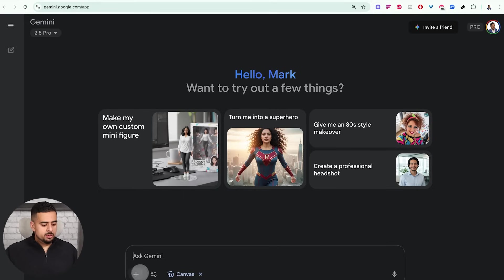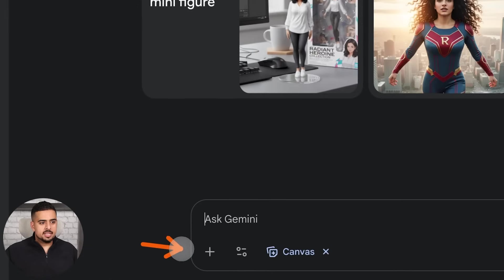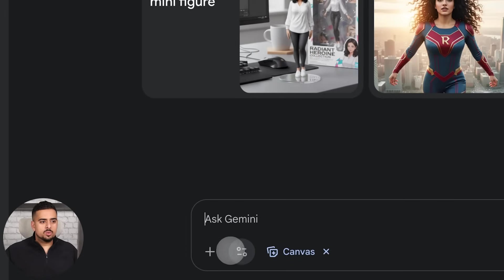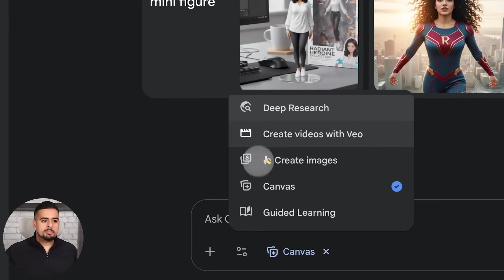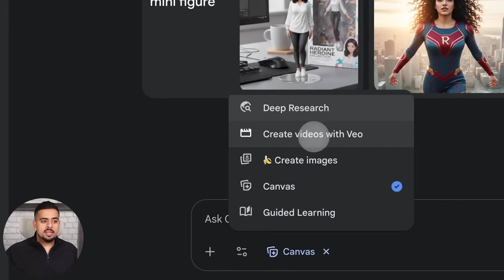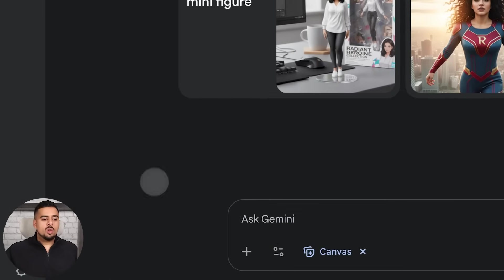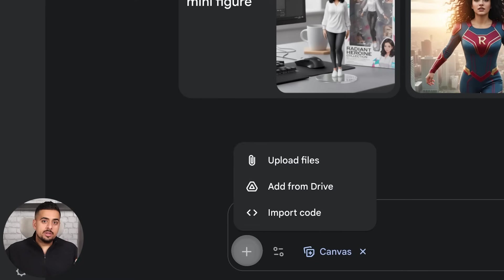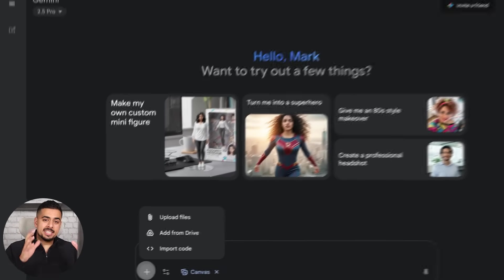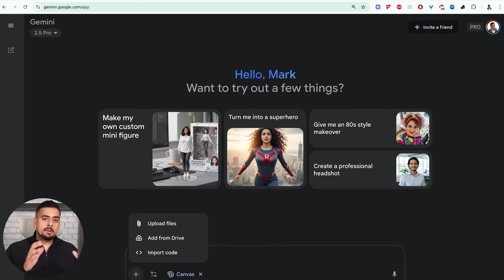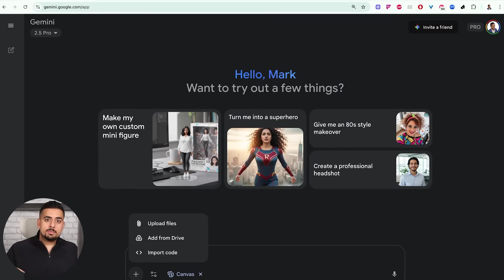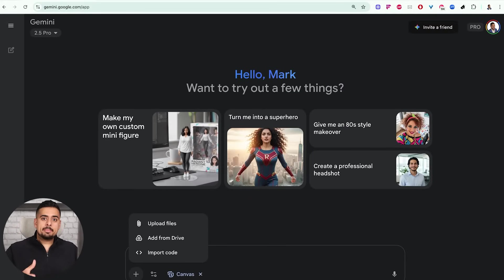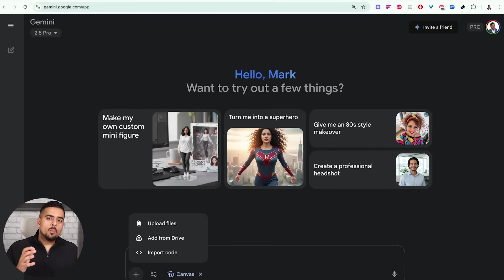You'll have essentially a version of lovable or bolt or base 44 at your fingertips. But because you're in the Google ecosystem, you can still access all the other tools like deep research, creating videos, creating images and guided learning. And you'll also be able to add whatever files you want, including video input, which is specific still to the Gemini models, because they're the only language model as of today that can still accept a video input as context.